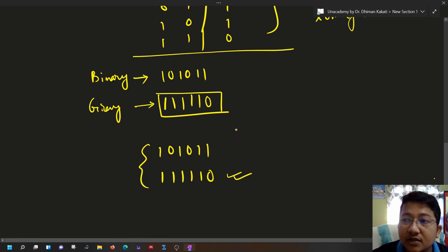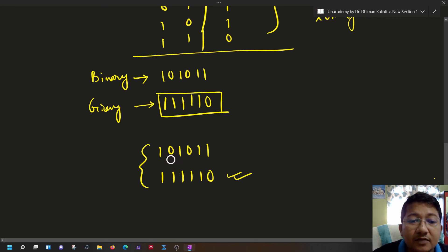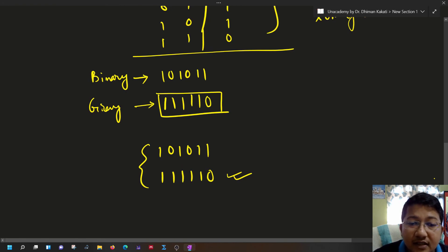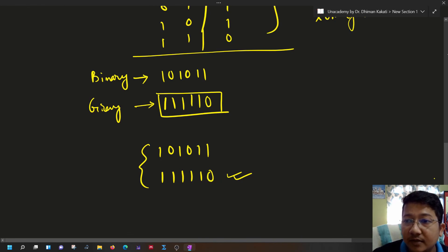In the shortcut method, write the MSB as it is, then add each previous bit to the next bit for each subsequent gray code output, neglecting any carry. So 0+1=1, 1+0=1, 0+1=1, and 1+1 gives sum 0 with carry neglected, resulting in the gray code 111110. Thank you.